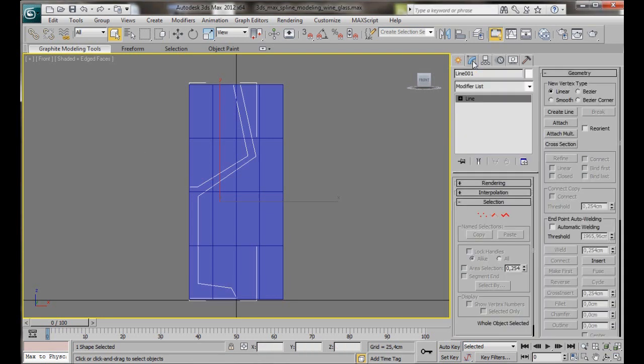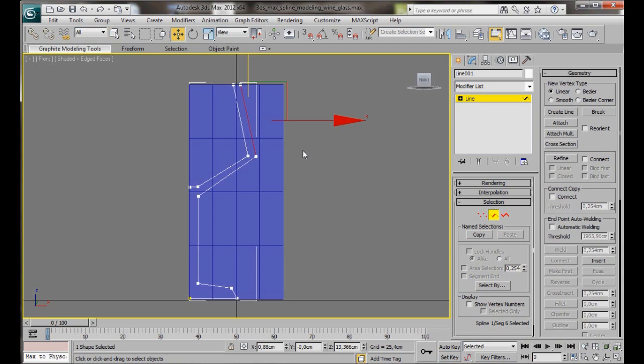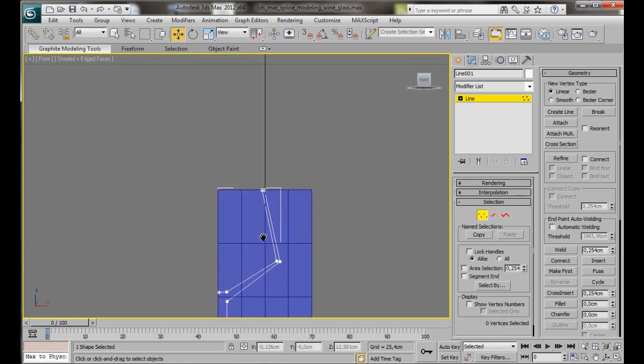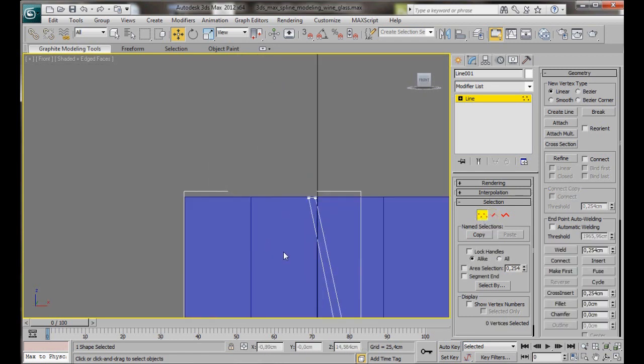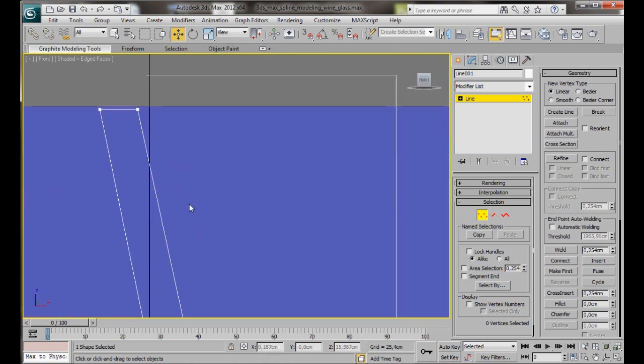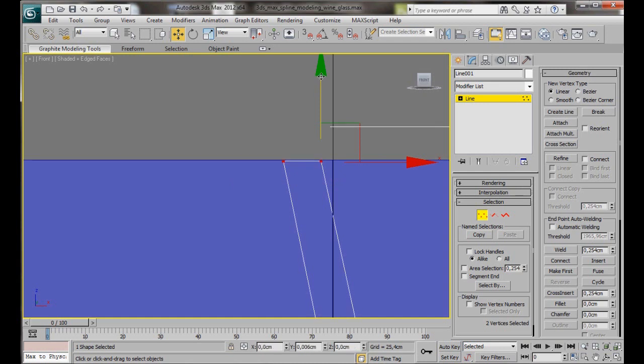Let's go to the modify panel and we're going to choose the segment sub-object mode and we're going to move this segment. We'll just bring it in slightly. We want a thin glass. Now we can go to the vertex mode. We're just going to zoom in. Select these two vertices. We're going to bring them up slightly.